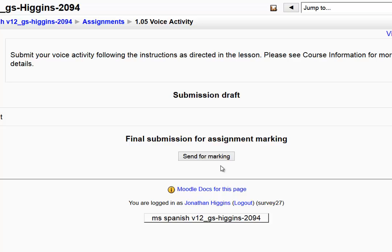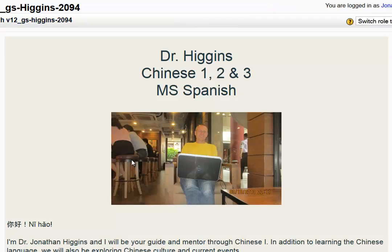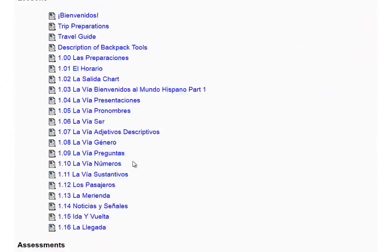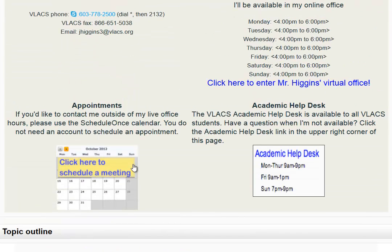This is the way we do voice assignments in VLAX. From here on out, please do your voice recordings in this way. If you have a problem recording — you click on the blue globe and something doesn't happen as shown in this video — contact me or contact tech support immediately and we will help you resolve the problem. Gracias y adiós.